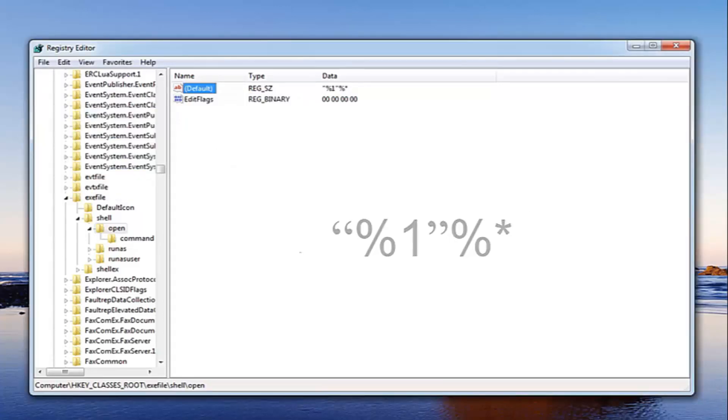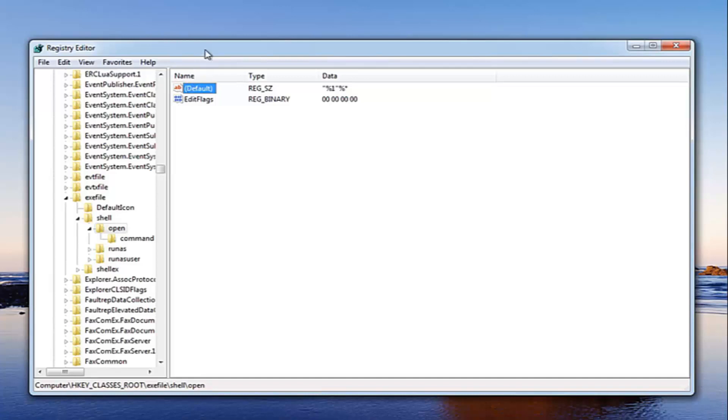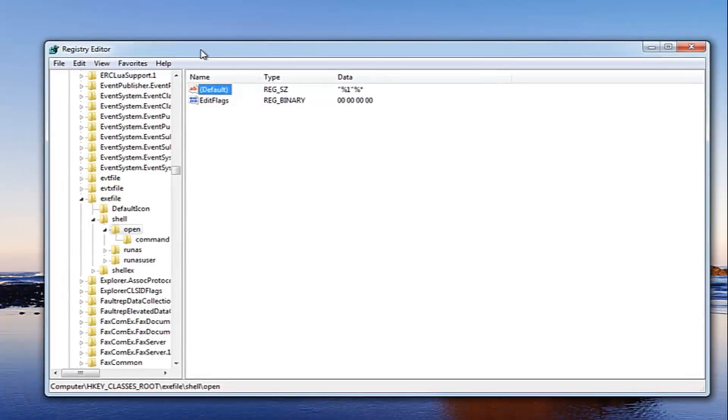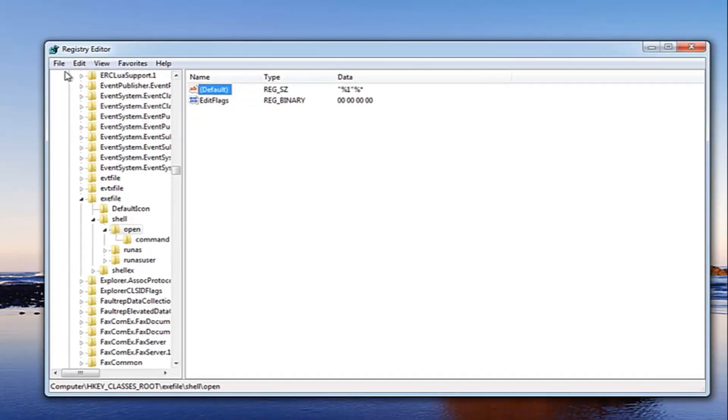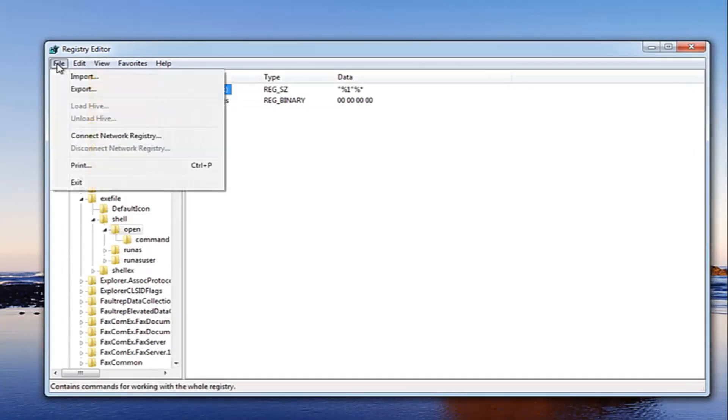Once you've done that you do have the ability to restart your computer. I would highly suggest doing that and hopefully that should resolve your issue. Now I would highly suggest before ever working in the registry editor you do create a backup. In order to create a backup of your registry before you begin this video, just go up to the file tab at the top and then left click on export.